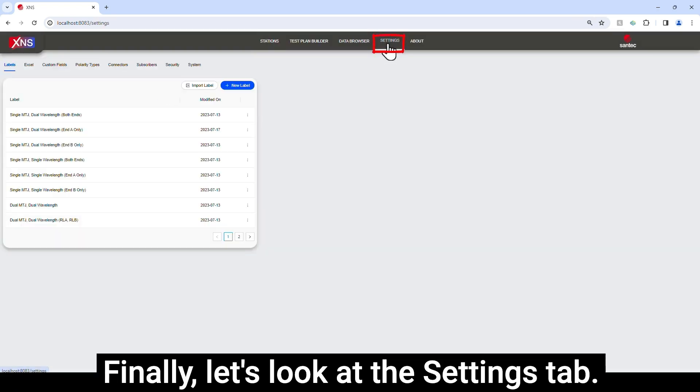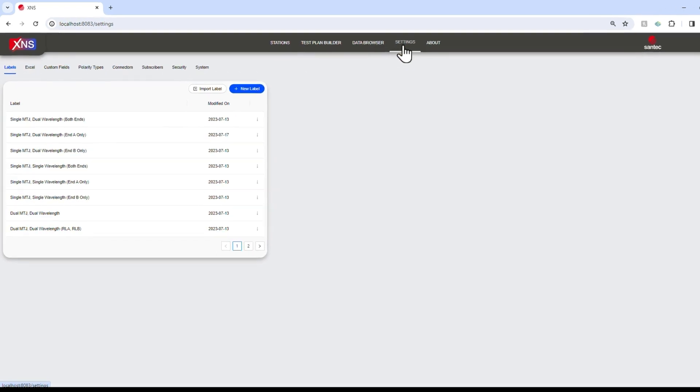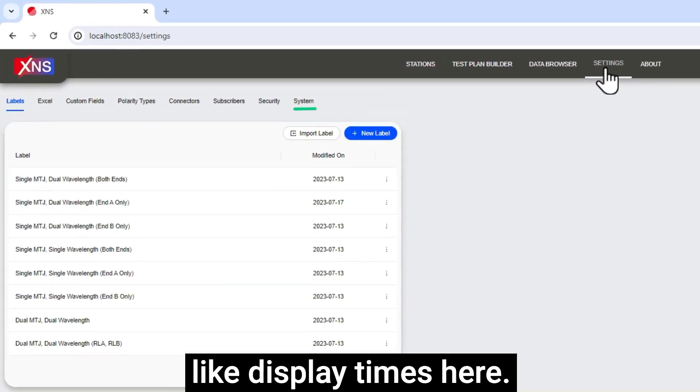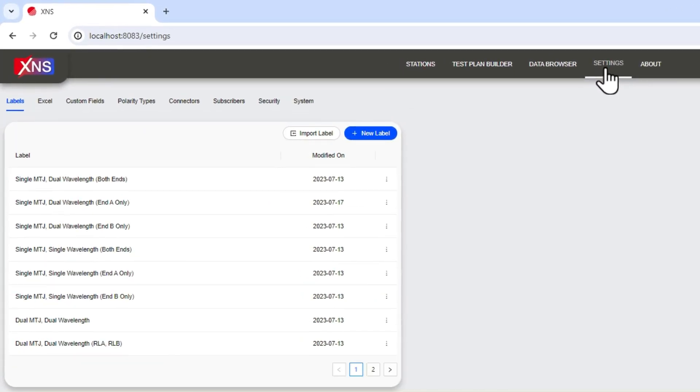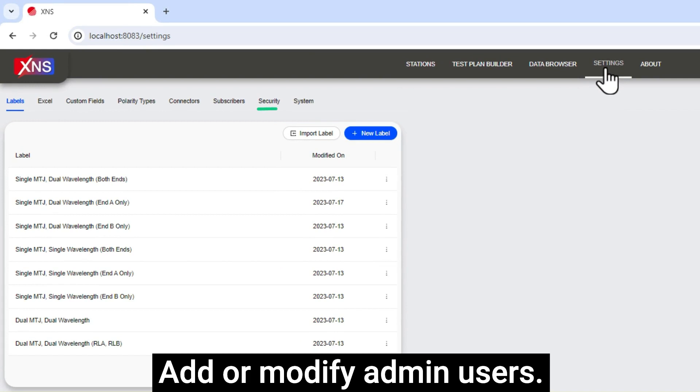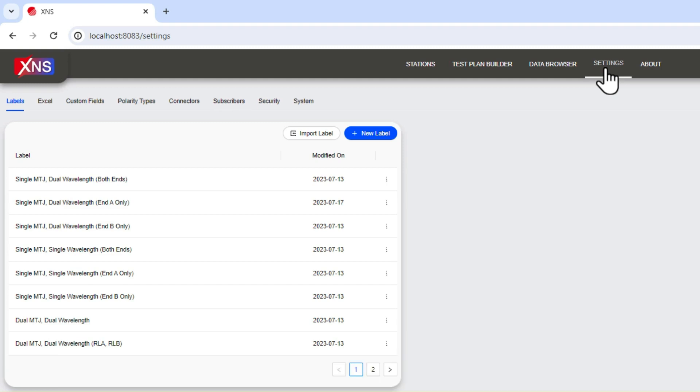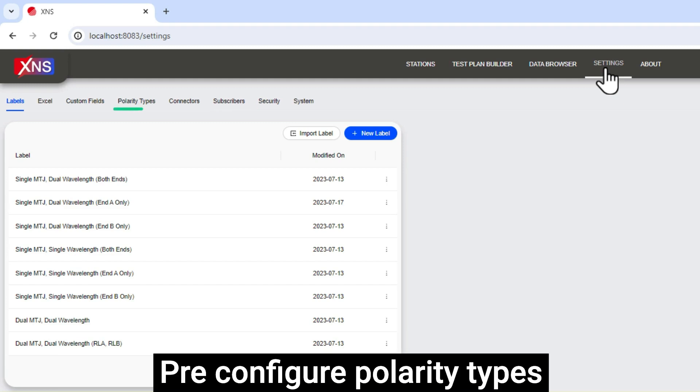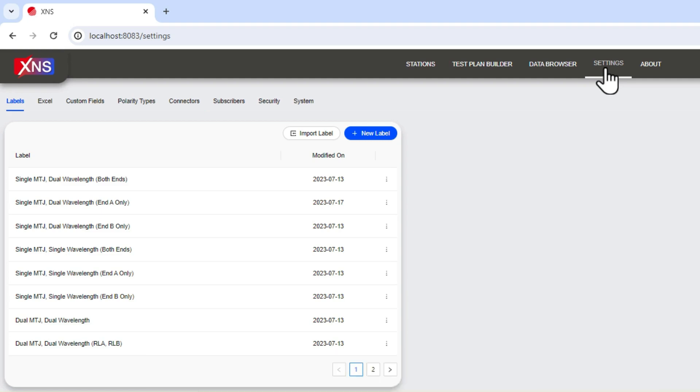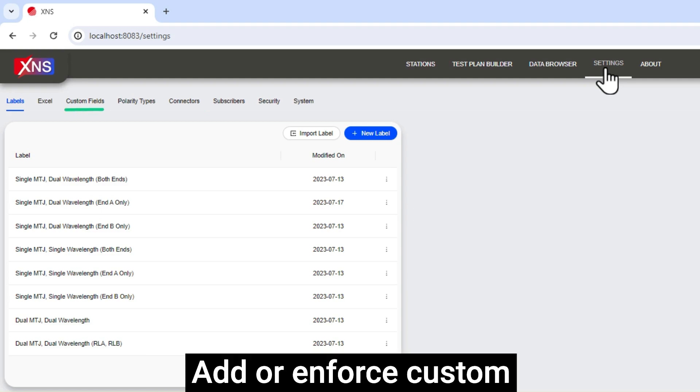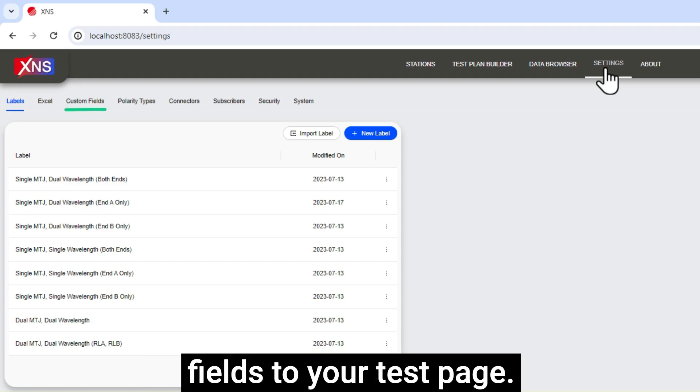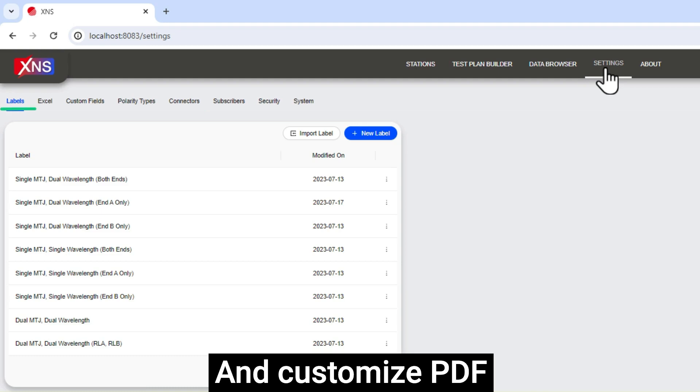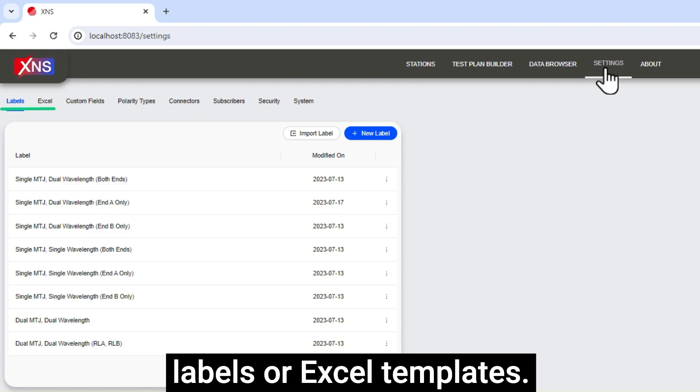Finally, let's look at the Settings tab. Change system settings like display times here. Add or modify admin users. Use API calls to subscribe to a database. Pre-configure polarity types or connector specifications. Add or enforce custom fields to your test page. And customize PDF labels or Excel templates.